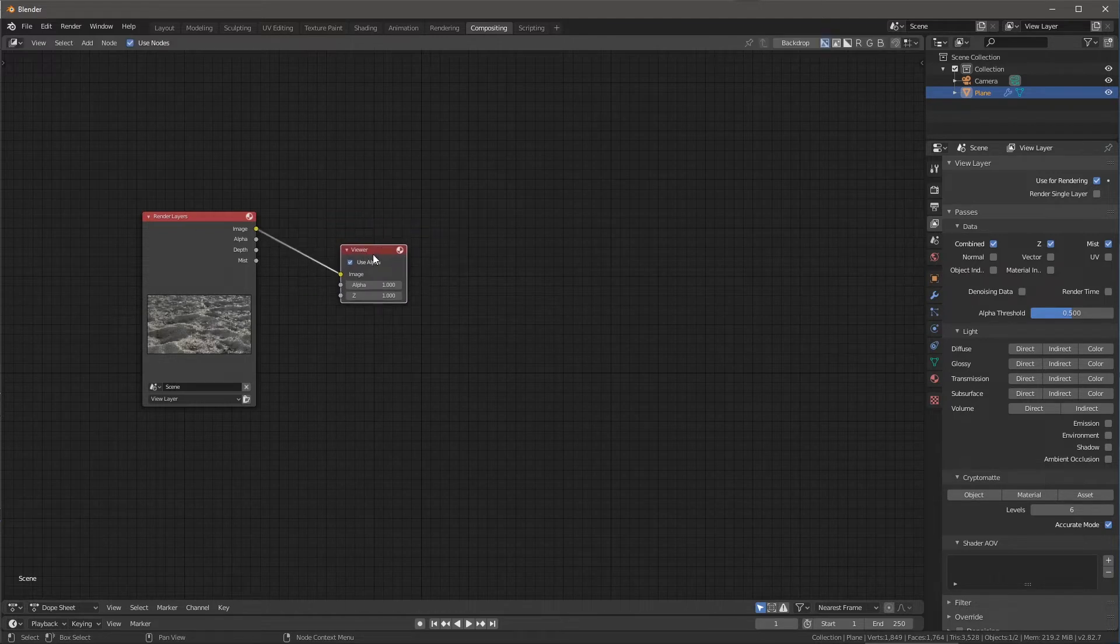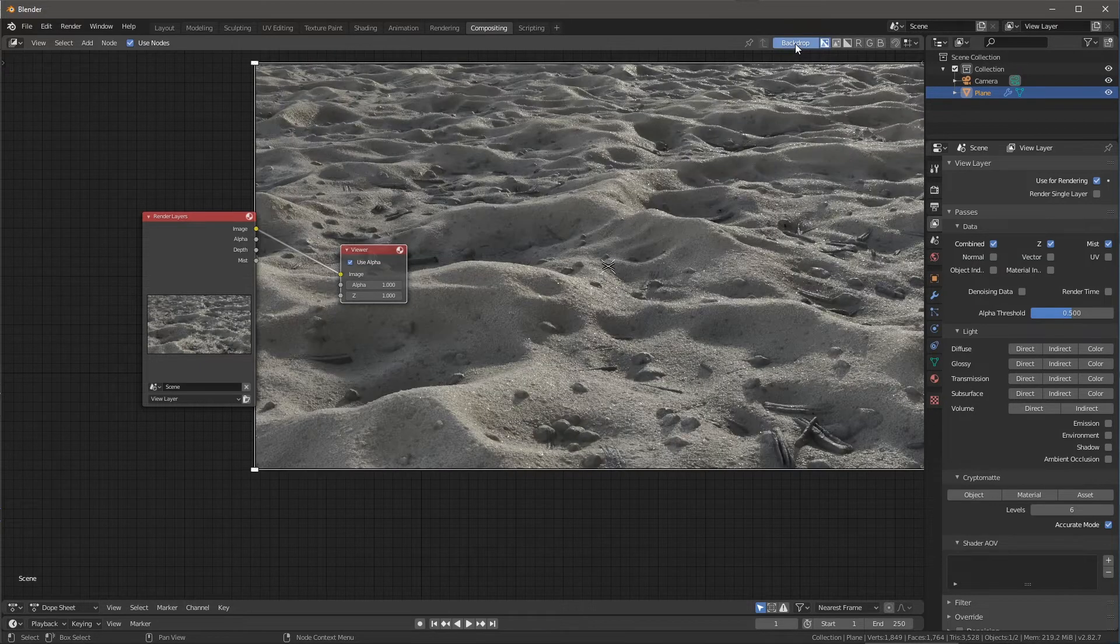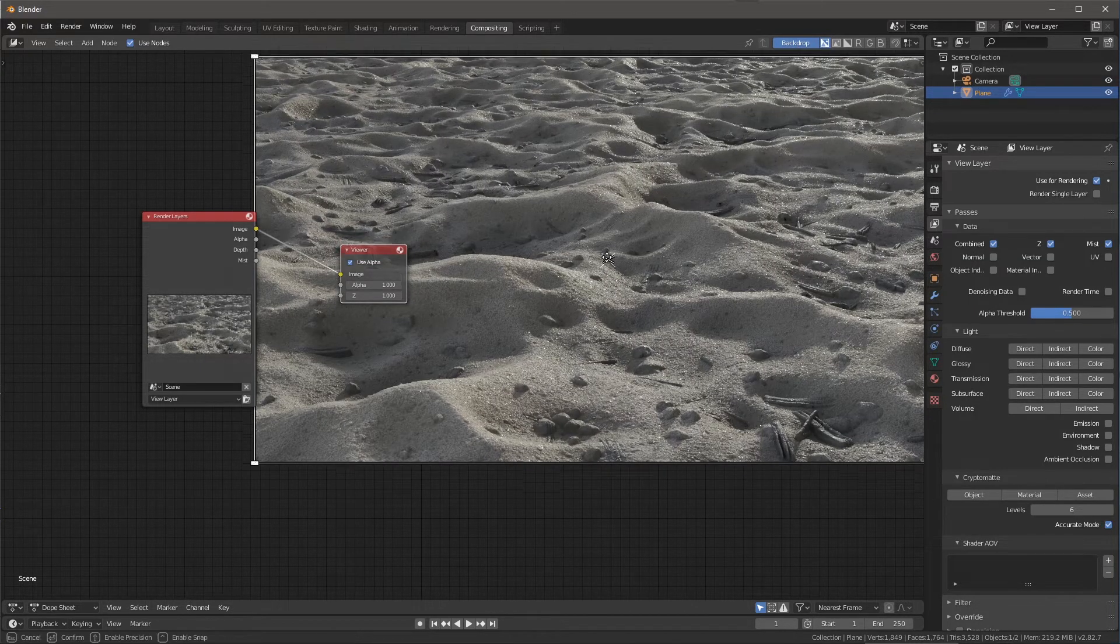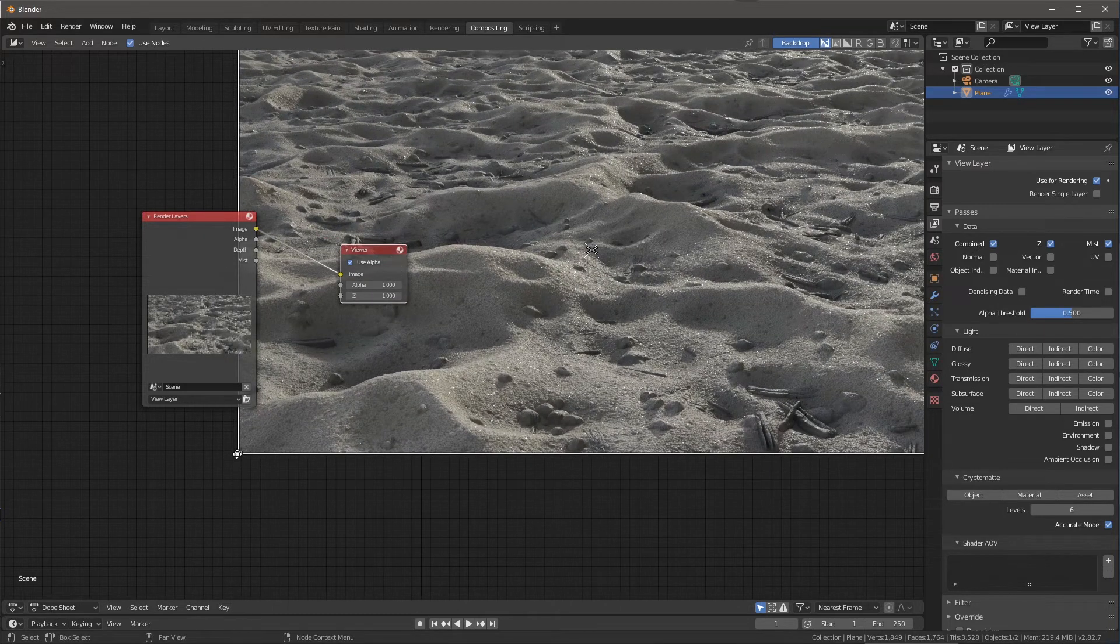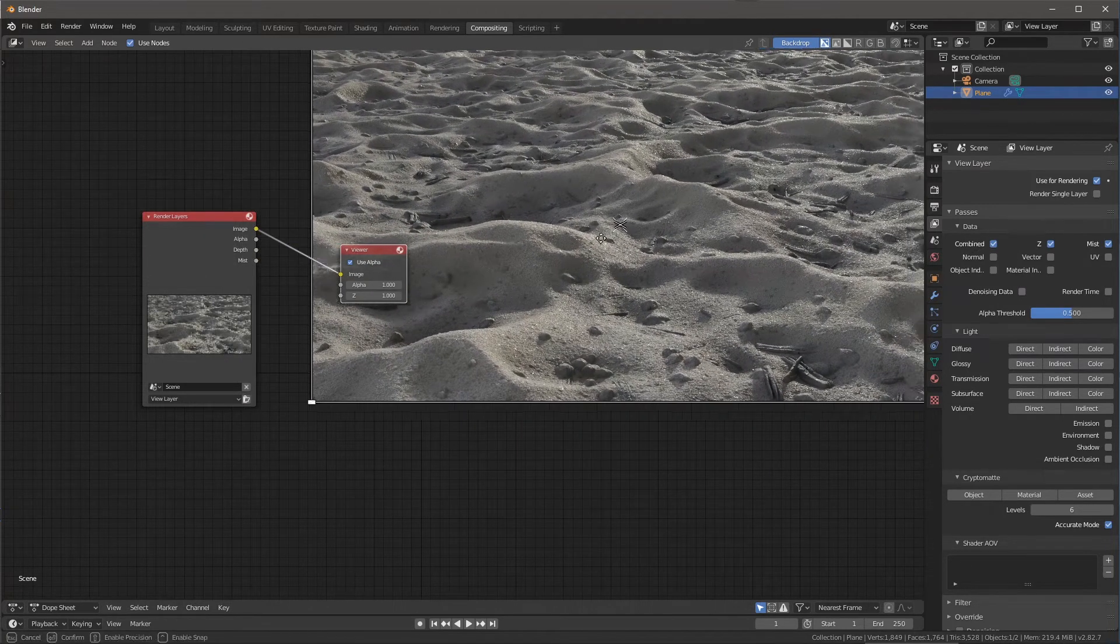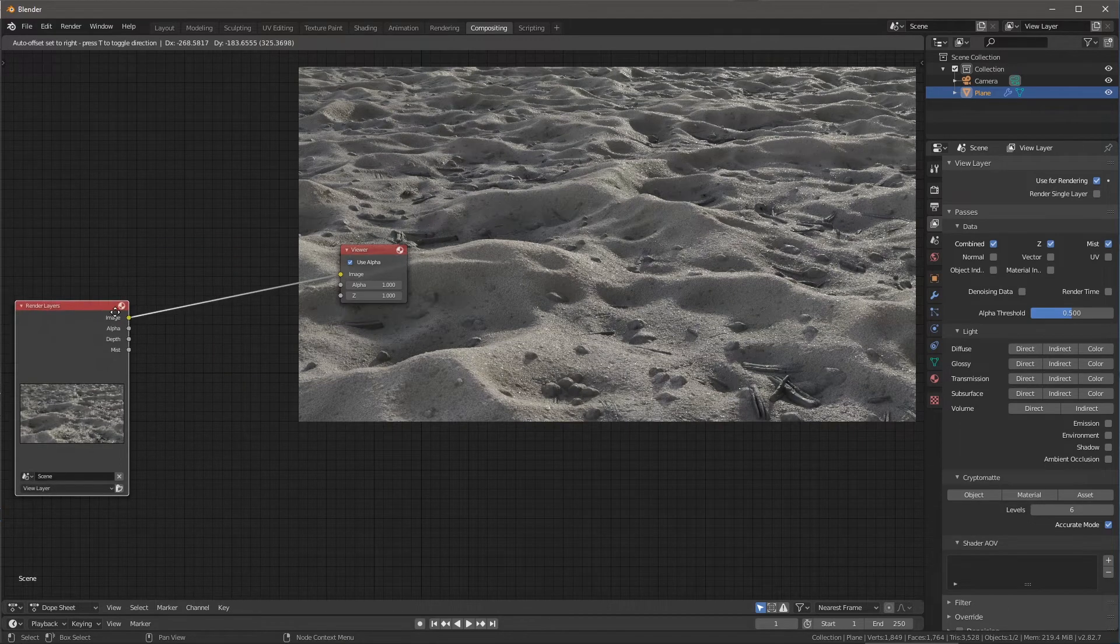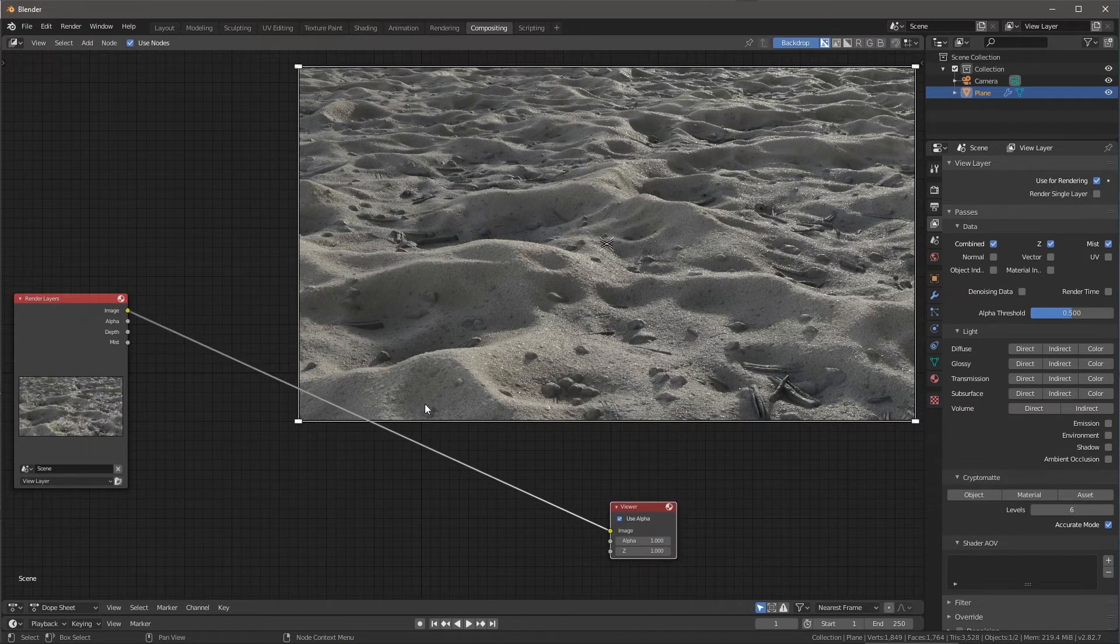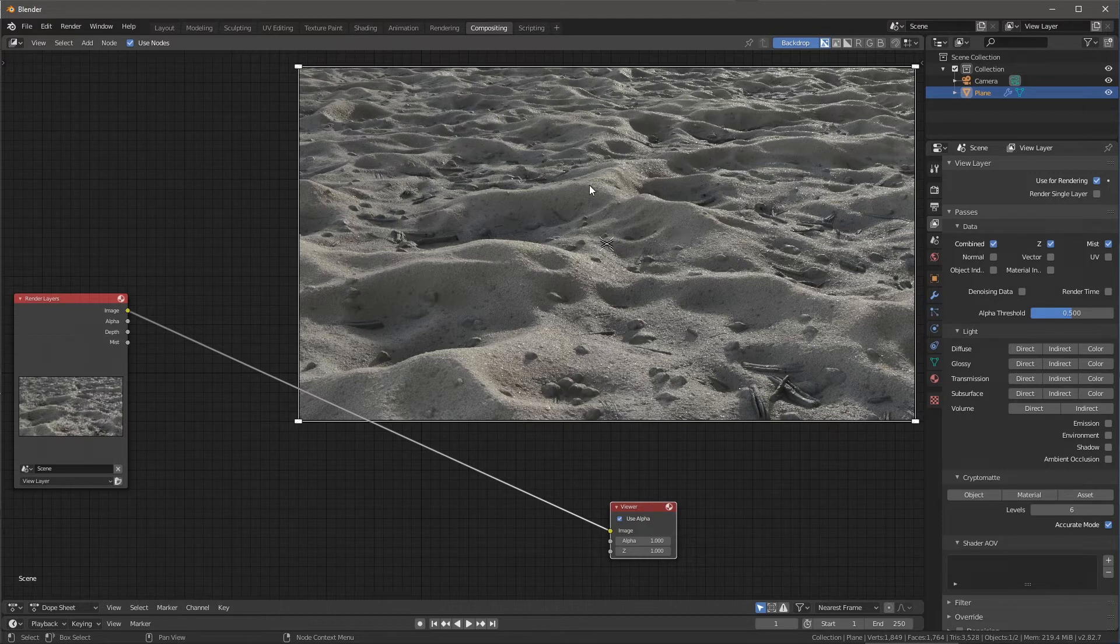So with this viewer selected over here at the top, if I enable this backdrop. So this viewer allows us to view our render. We can move it around, we can scale it. So here, if I actually just want to scale this down a little bit, just to give myself some more kind of workspace room here, then I can start to do my composite right in this space, again, as I'm viewing my render.